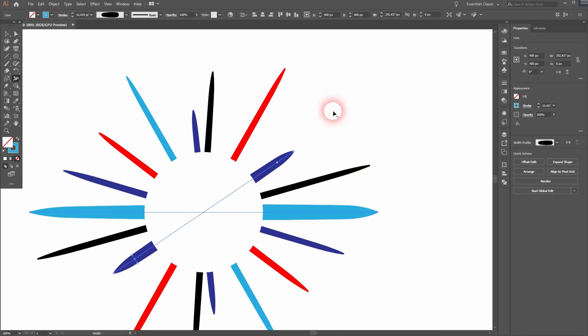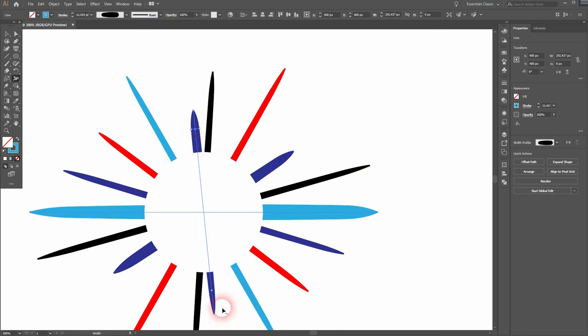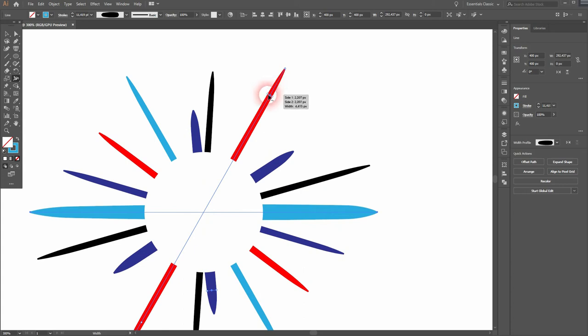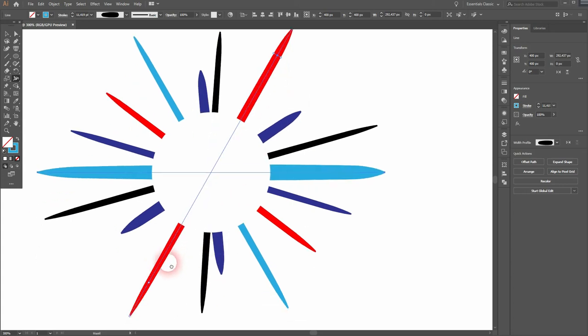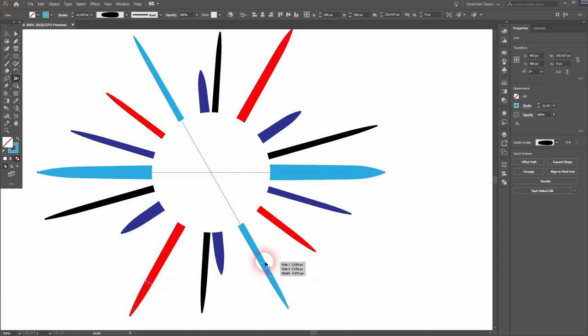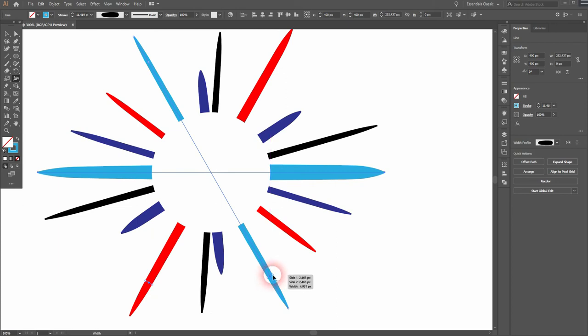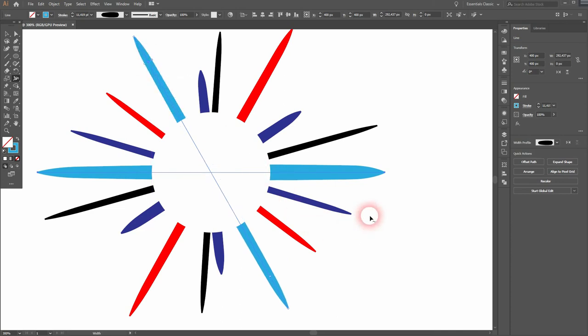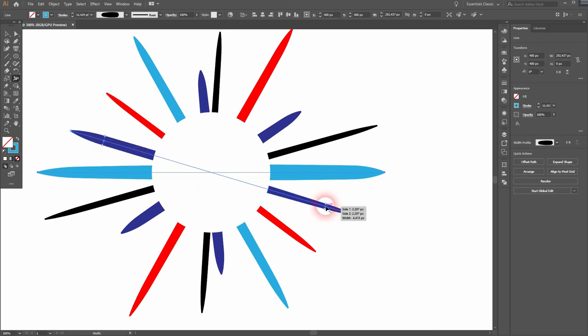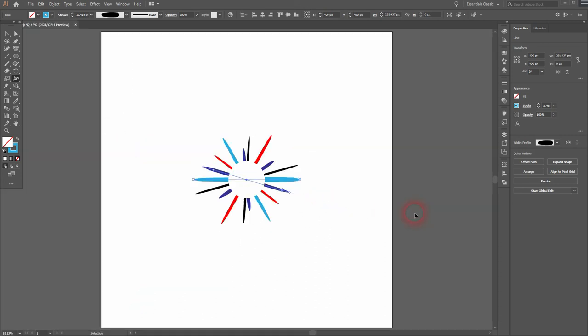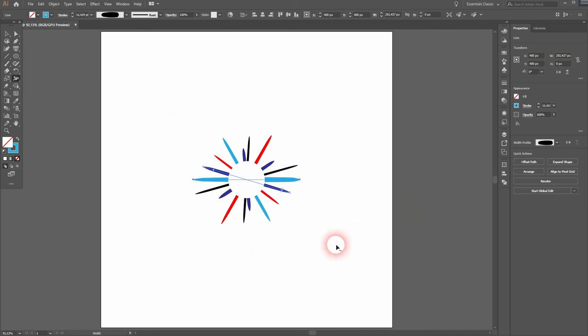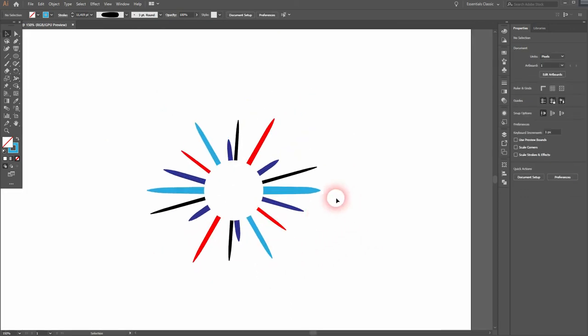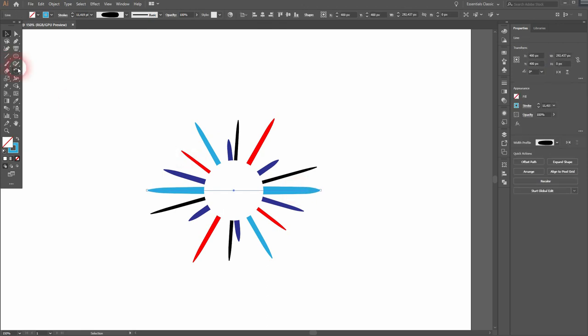And once again I want to create a randomness here. That's part of the appeal of the logo design. Maybe this one was too big. I'll size it a little bit down.